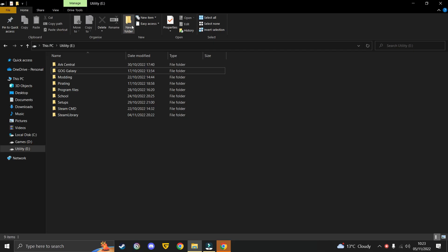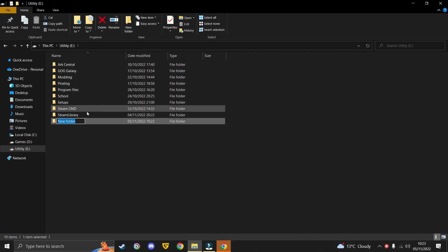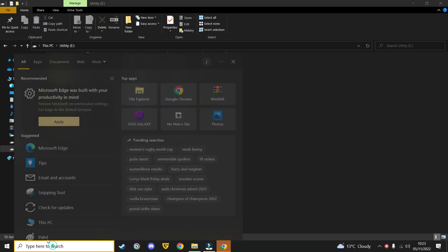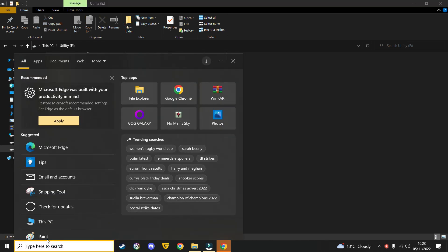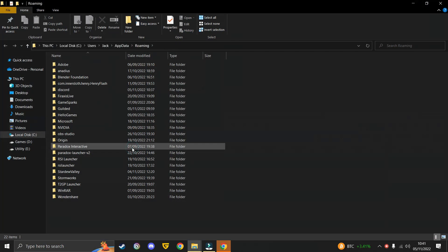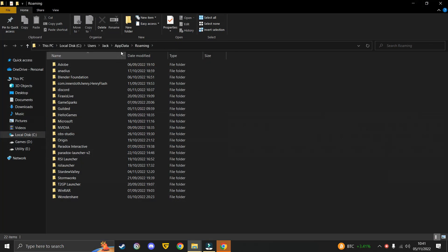First make a folder for your backed up save data. Then go down to your search bar and type in what I type here, percent app data percent. Open the folder that comes up and go into Roaming.